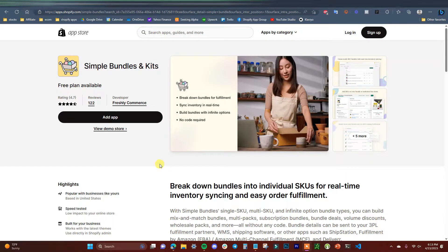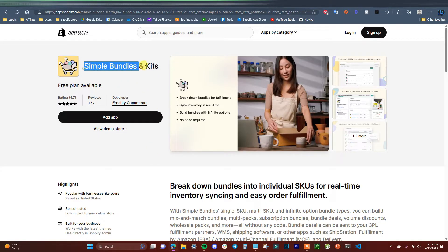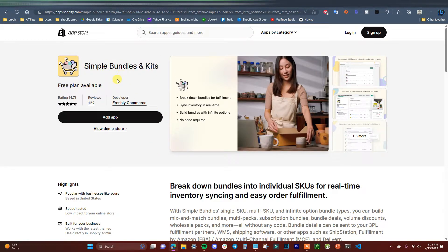All right guys, so in order to get started creating bundles on our Shopify store, we're going to need to install an app that allows us to do so. We're going to be using Simple Bundles and Kits in the Shopify app store, and you can navigate to this app by clicking the first link in the description down below.